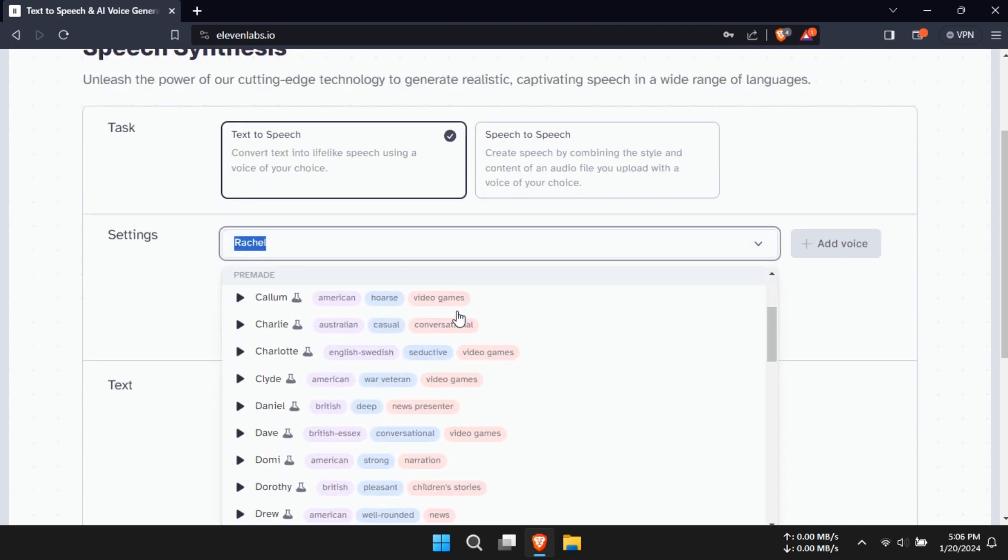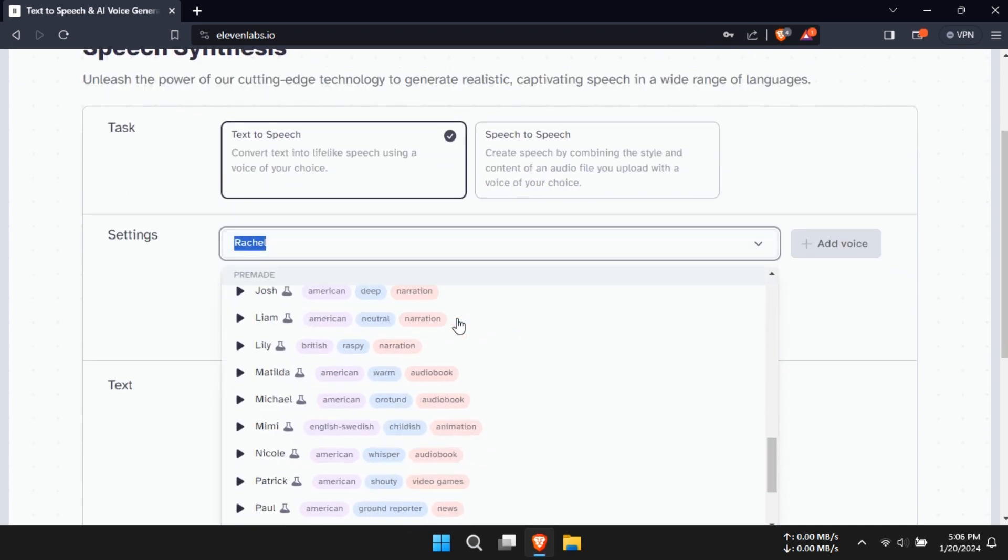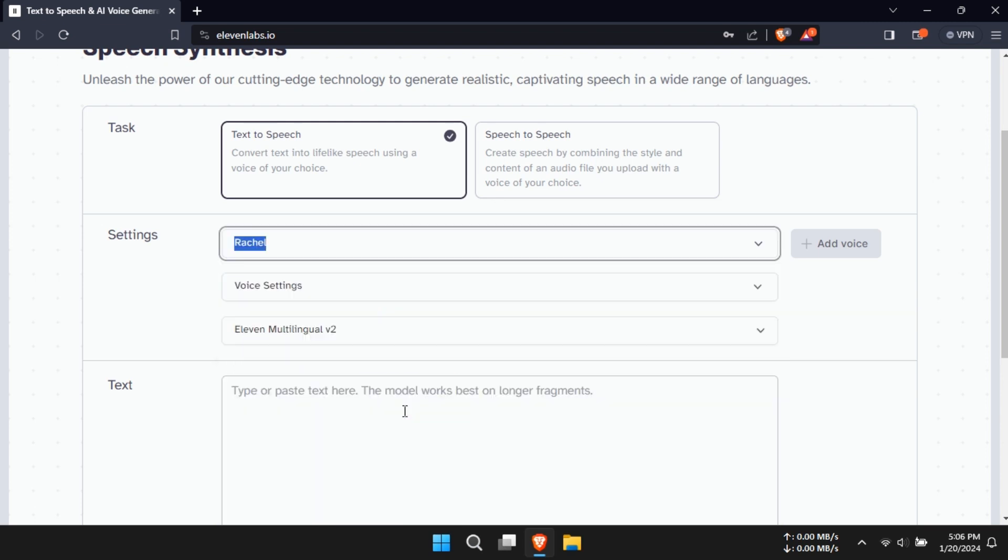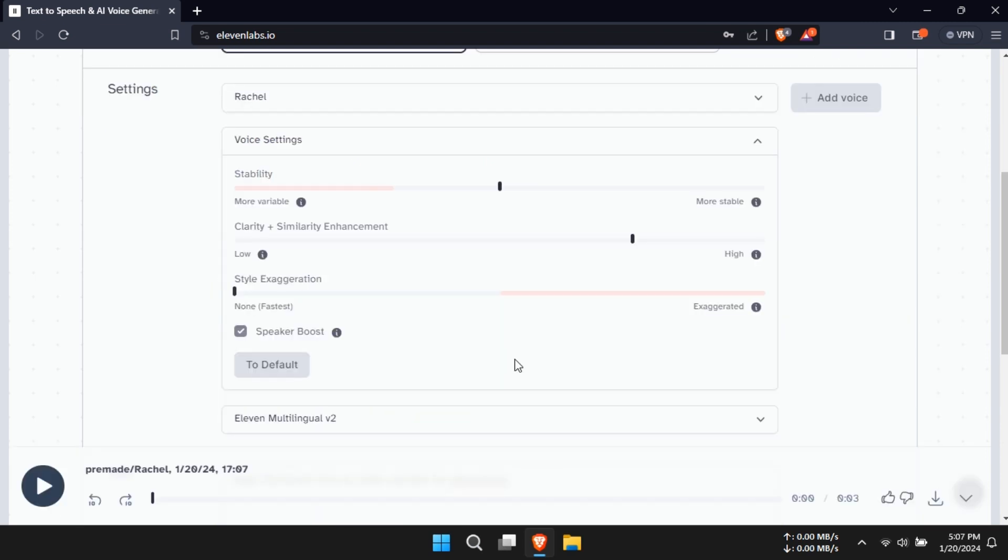Eleven Labs offers a variety of voices, so take your time to listen to the samples and choose one that fits your project's needs. For this tutorial, I'll go with Rachel.